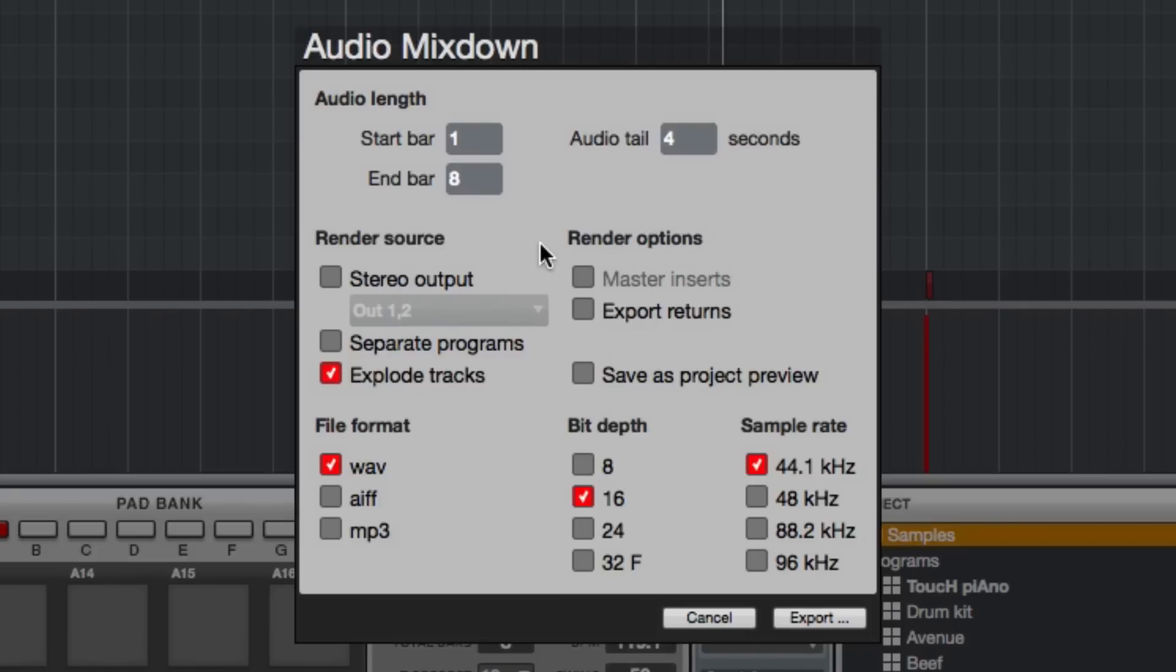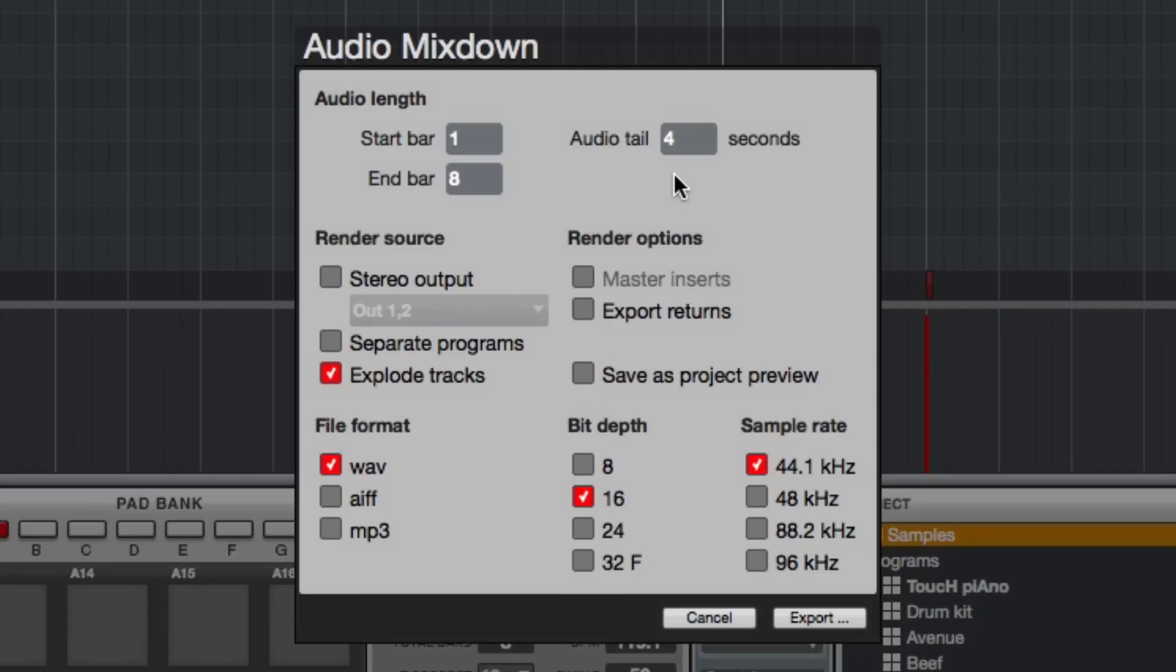But the reason I'm adding a four second tail is because this particular track has strings and a crash symbol that rings out after the eighth bar and even though I'll be looping and copying eight bars behind each other and they will be cutting that off at the very end I still want the availability of that ring out in that tail.